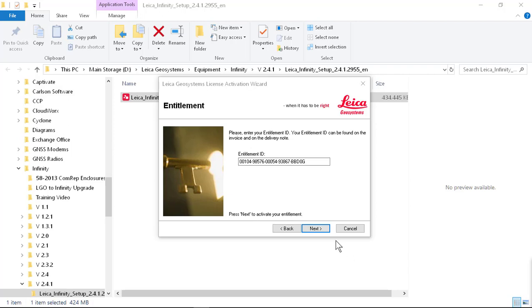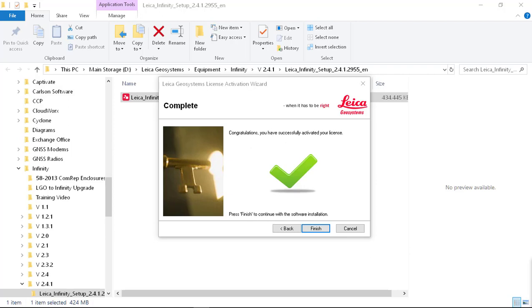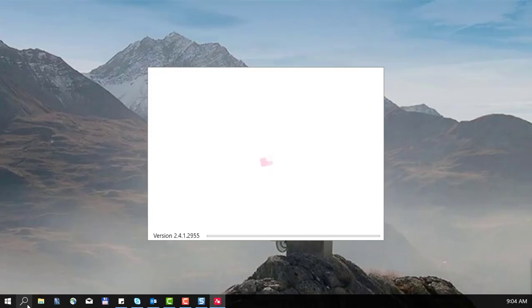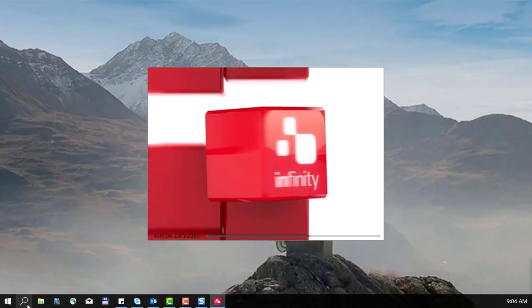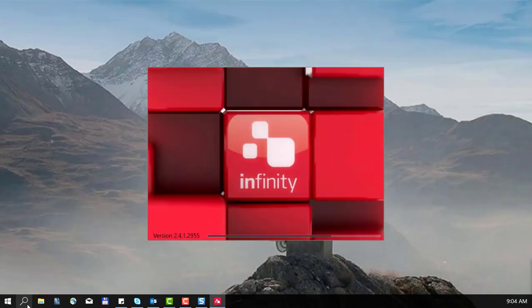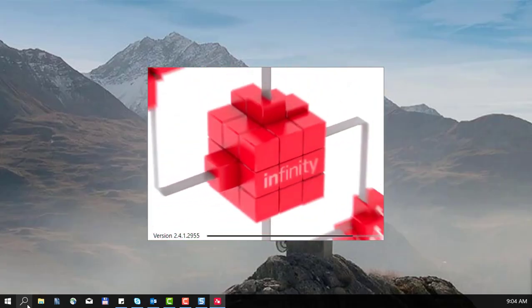You will need an internet connection for this. This will go out to our server if it's correctly installed. You'll get your check mark. You can press next. Infinity will start at this point.